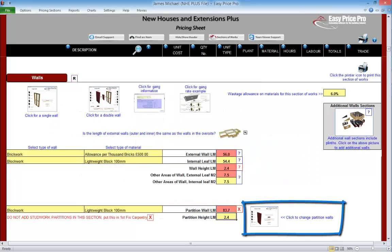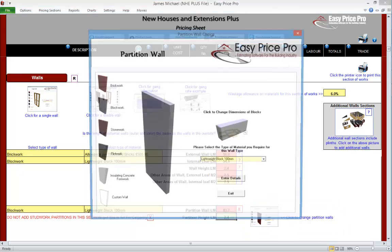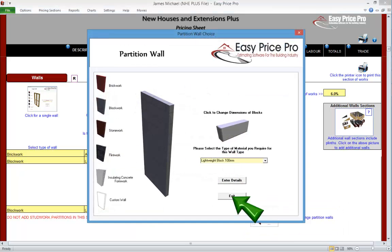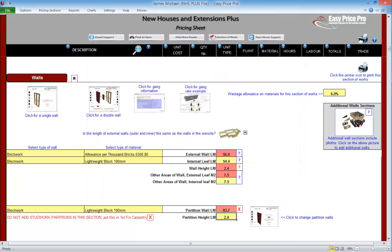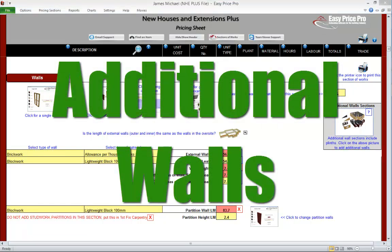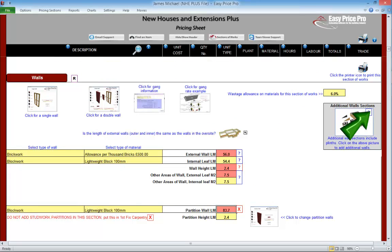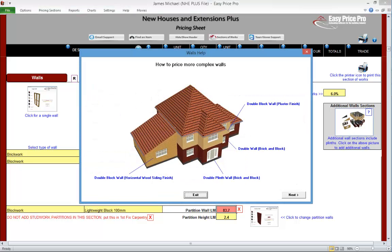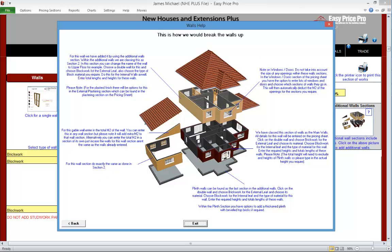We can use the thumbnail to adjust the type of partition wall if required. Everything for our main walls is worked out. Additional wall sections. Additional wall sections — for example the first floor walls — can be added in. The additional wall section also includes plinths.